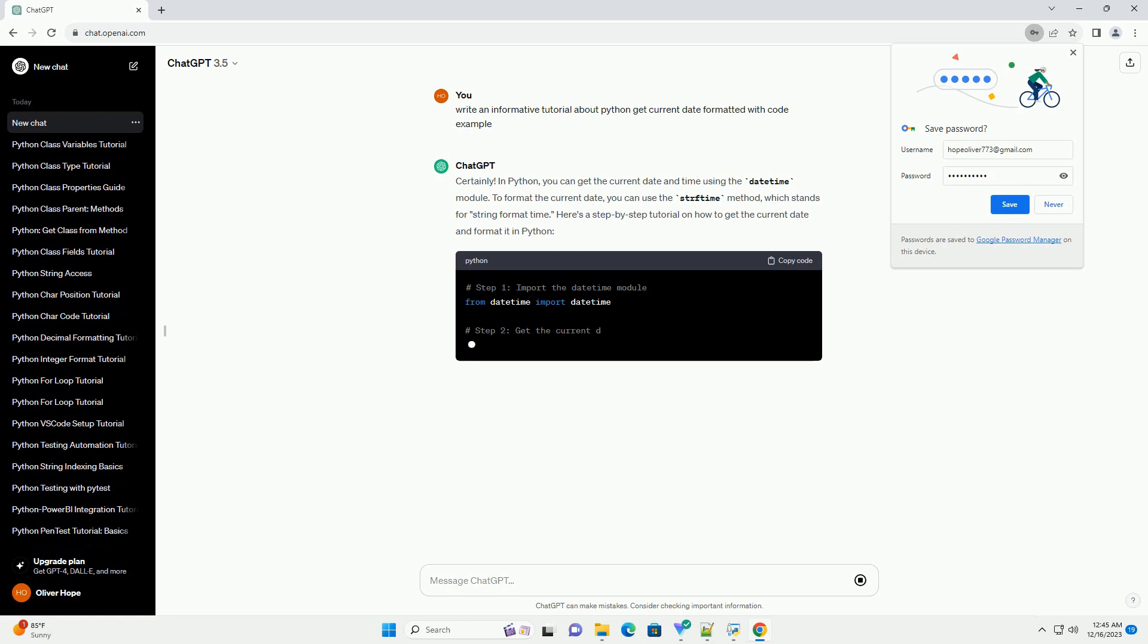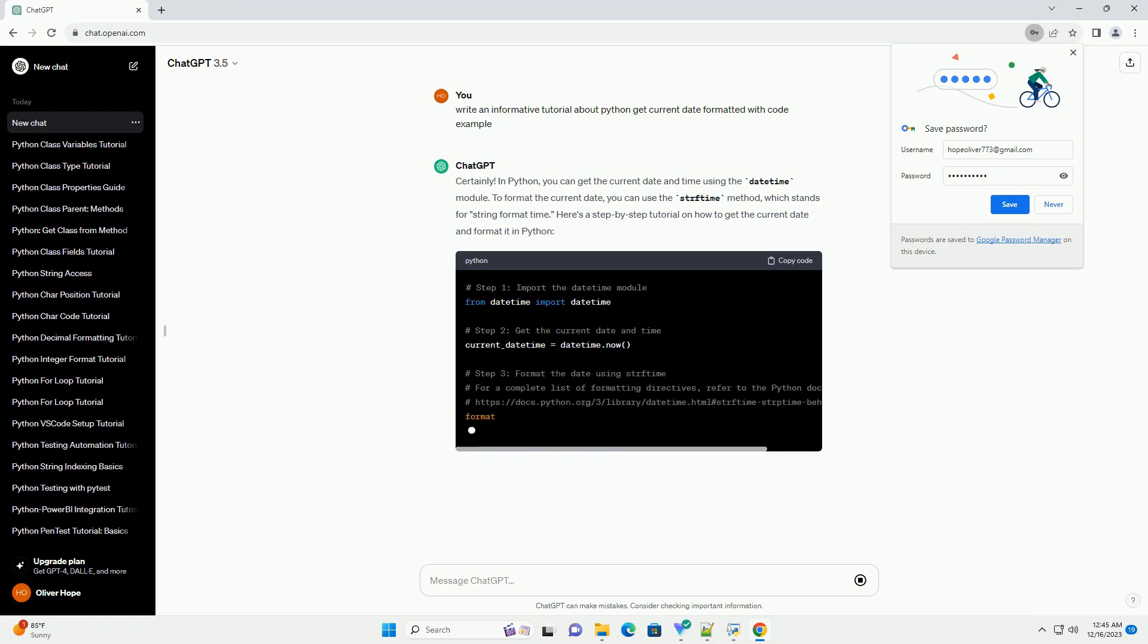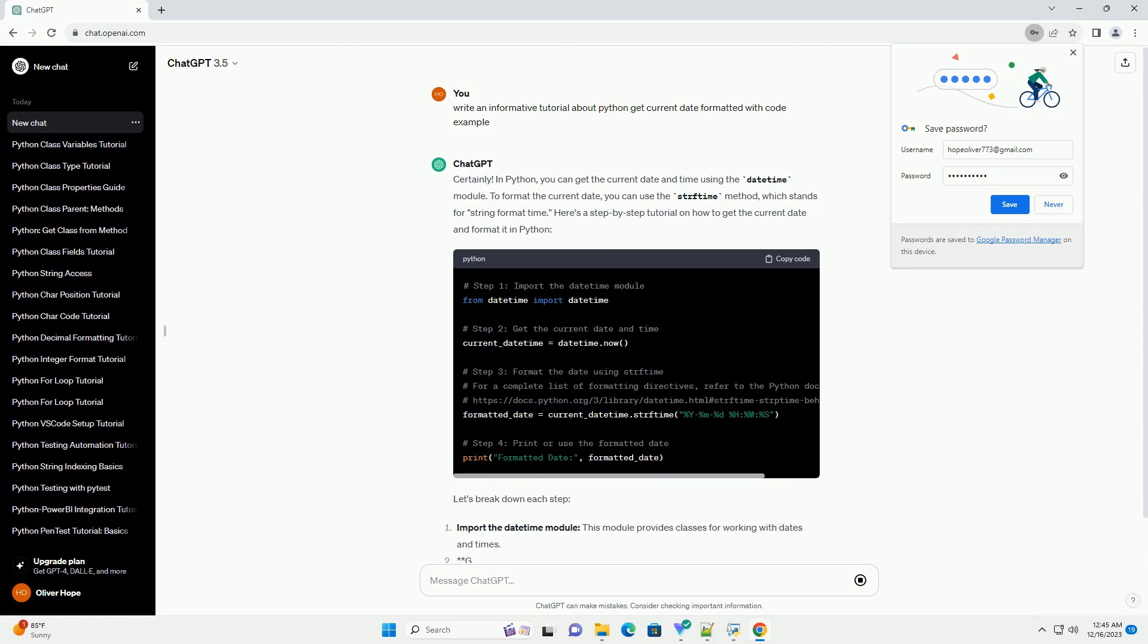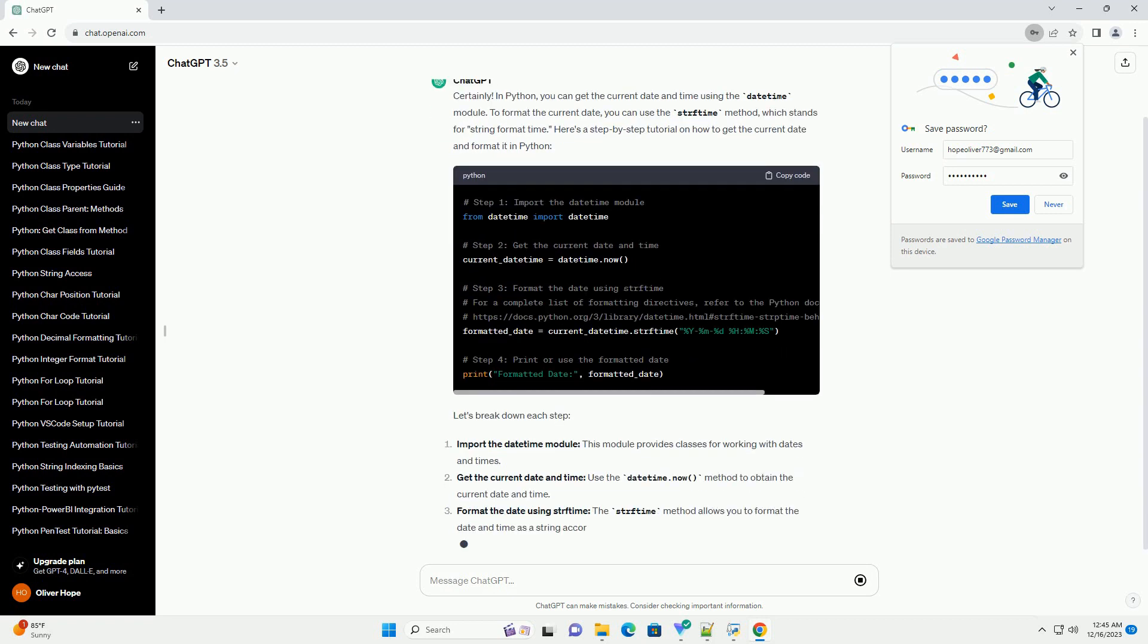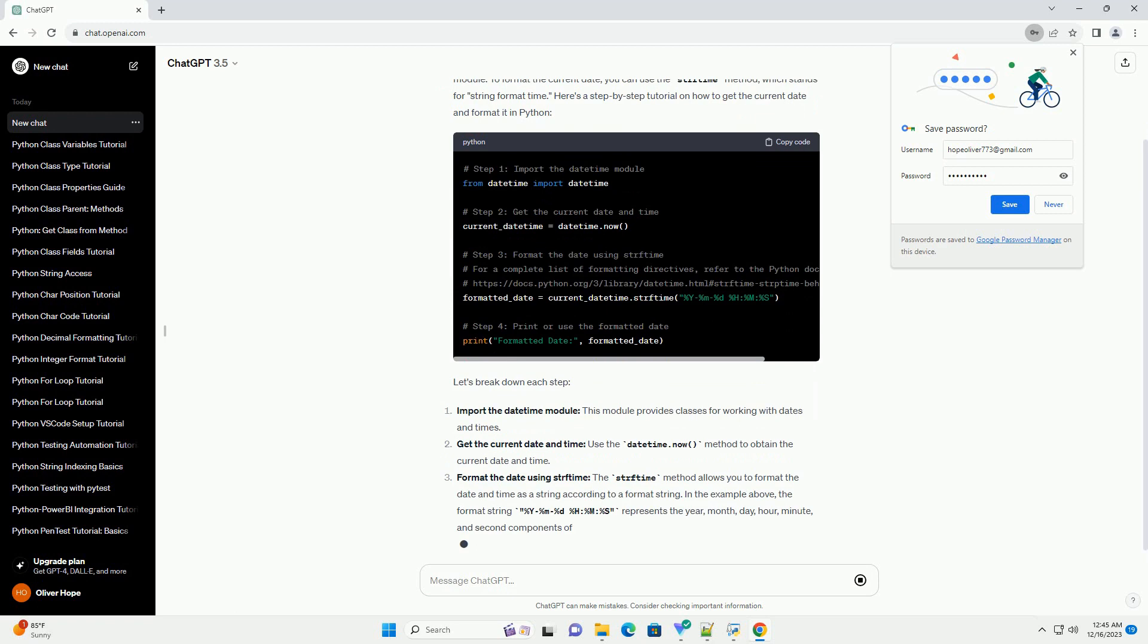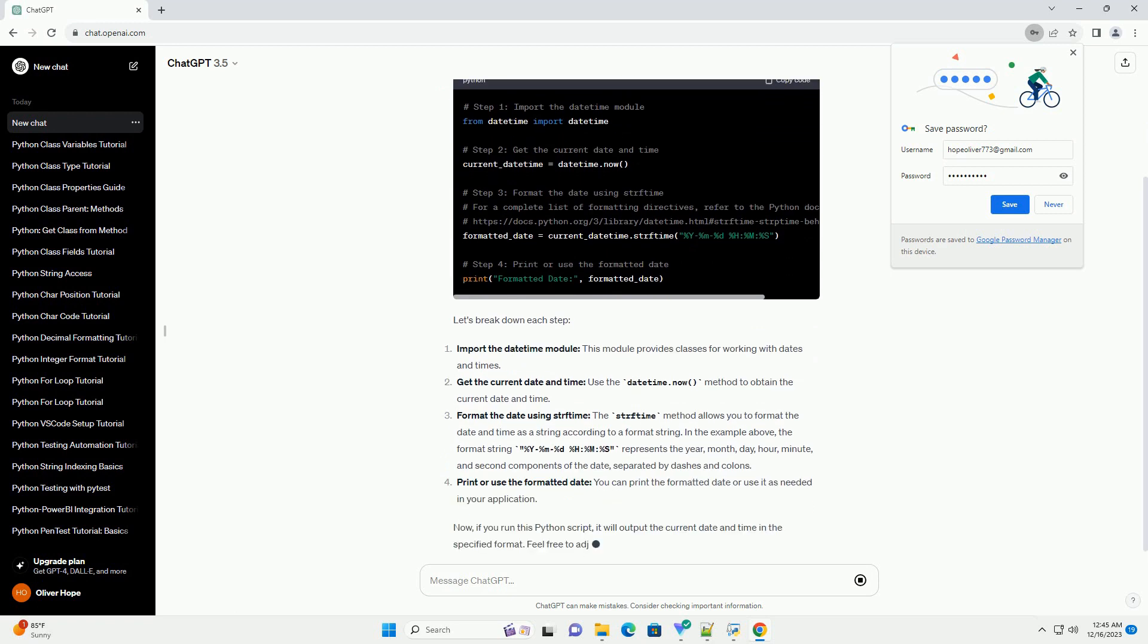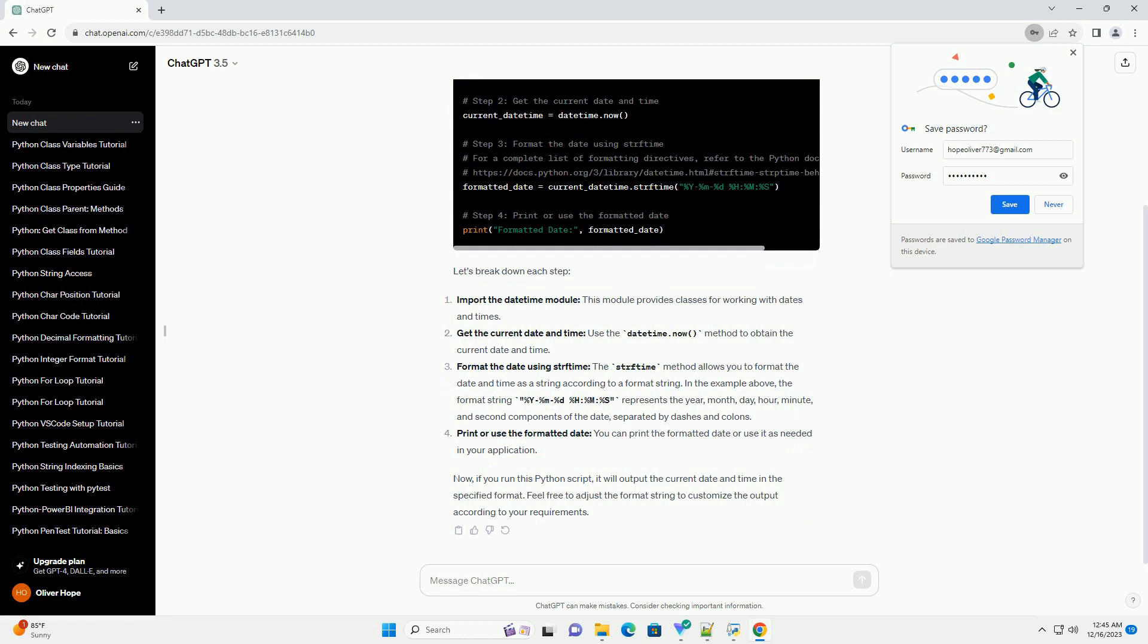In Python, you can get the current date and time using the DateTime module. To format the current date, you can use the strftime method, which stands for string format time. Here's a step-by-step tutorial on how to get the current date and format it in Python.